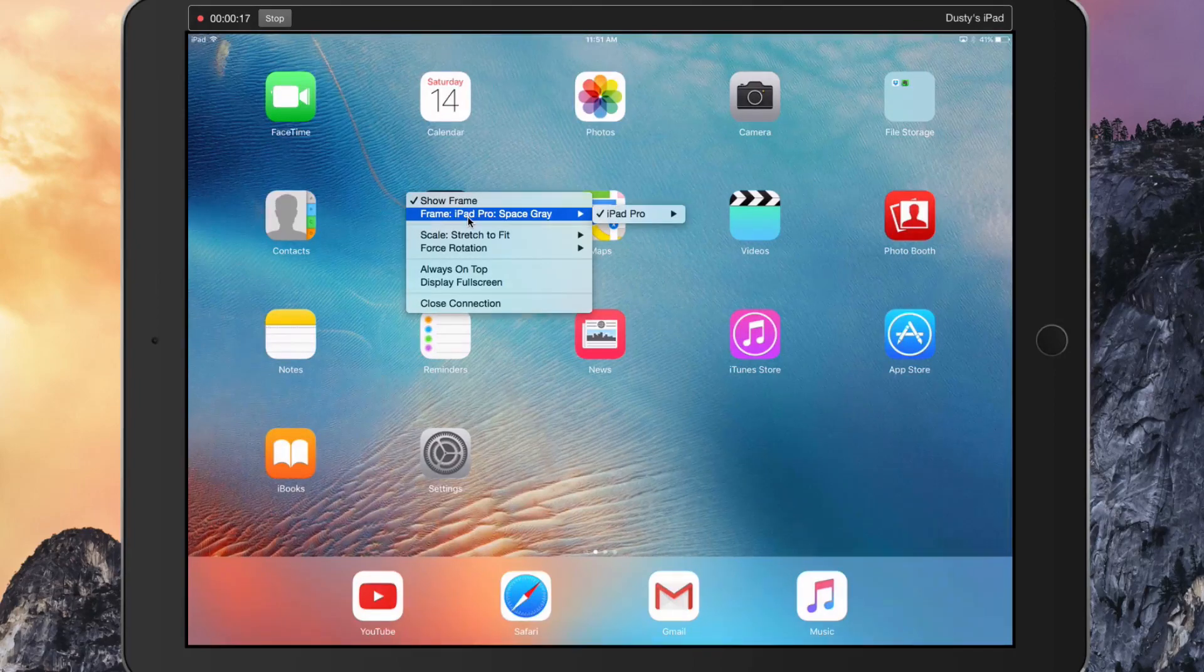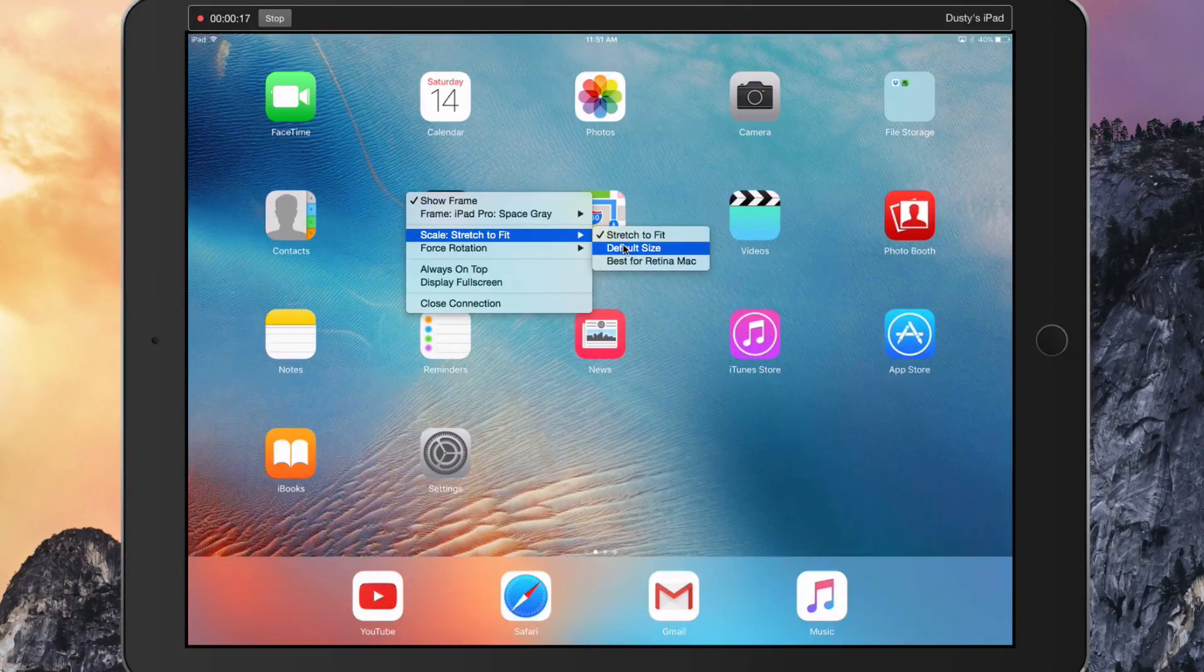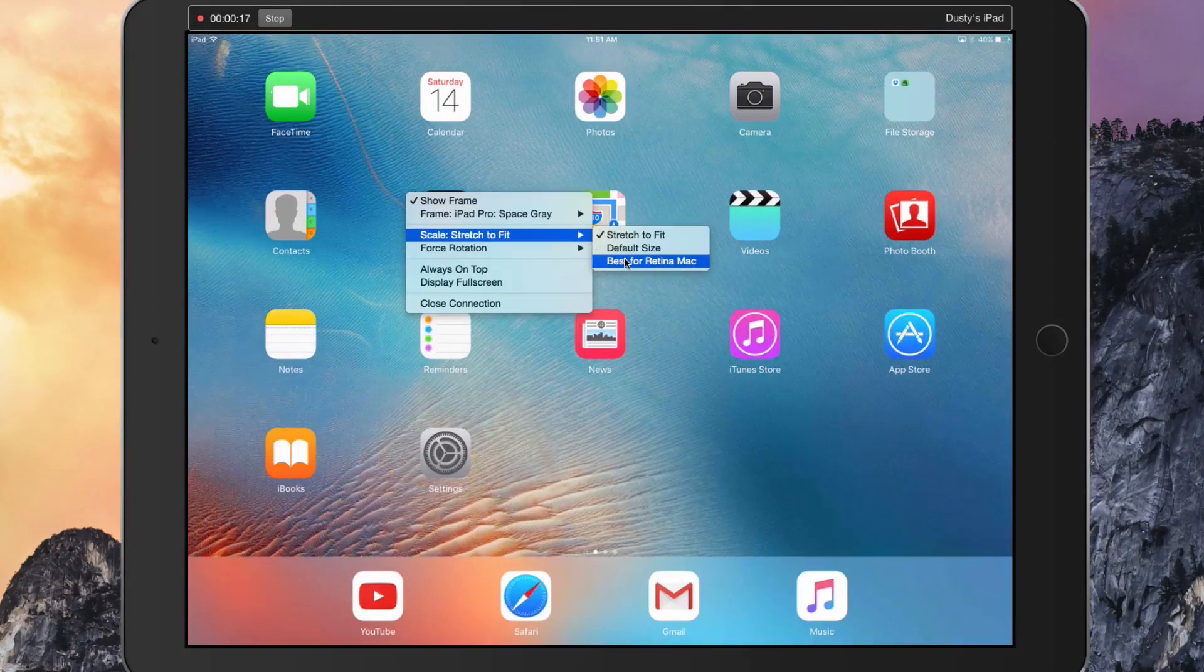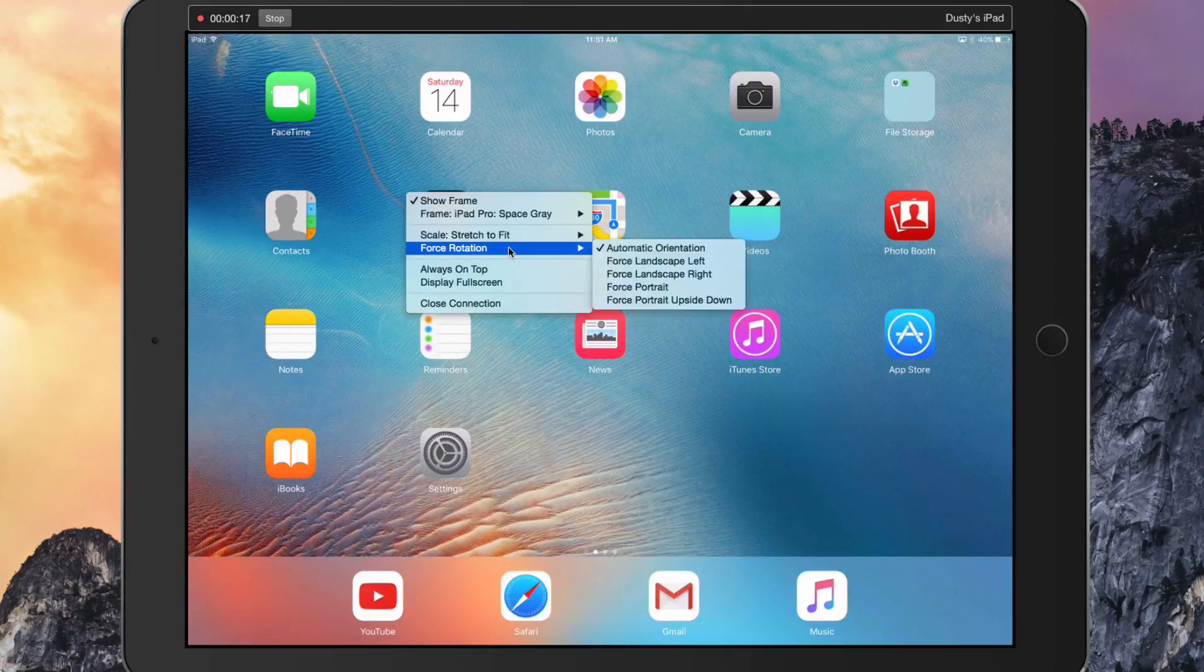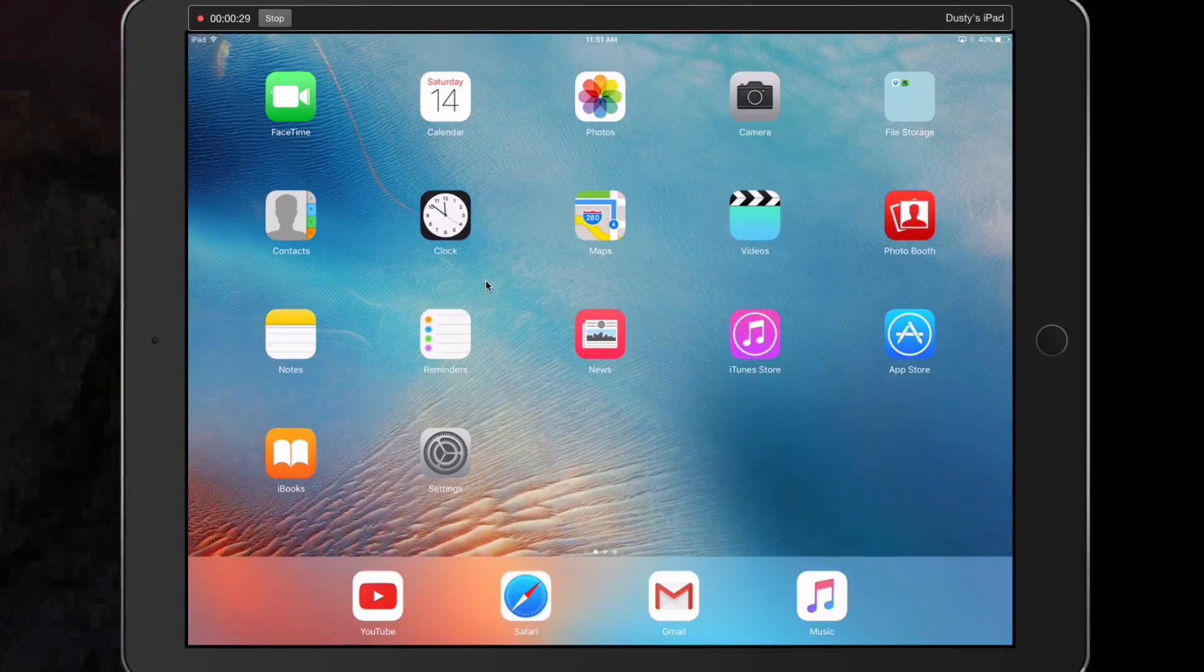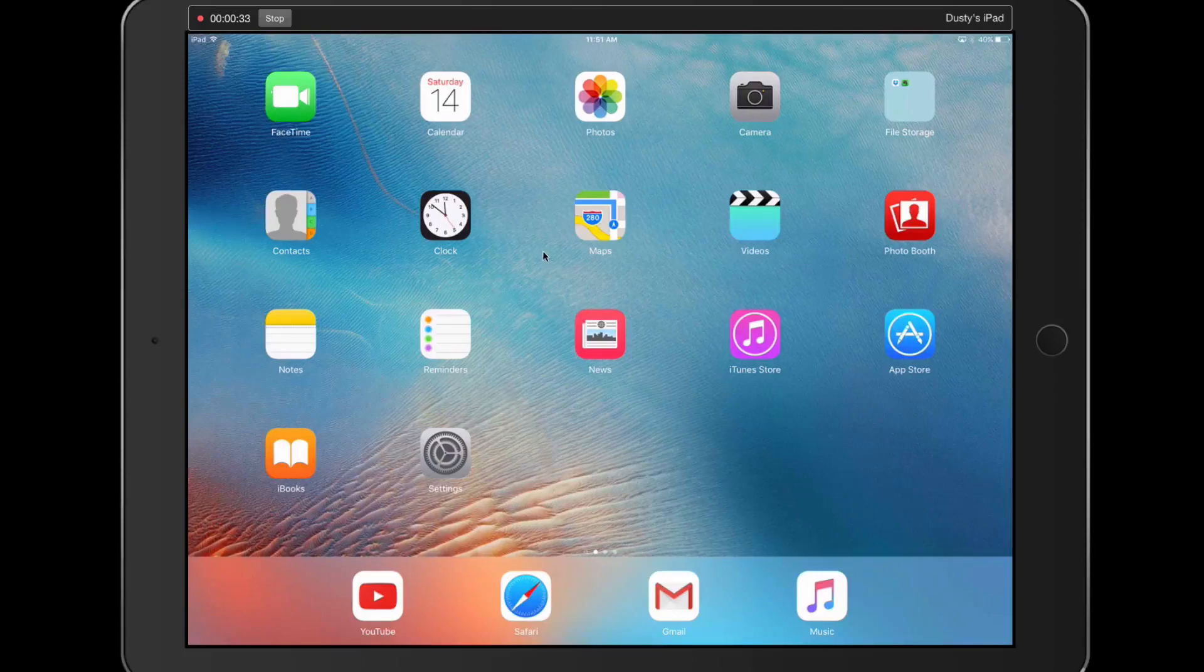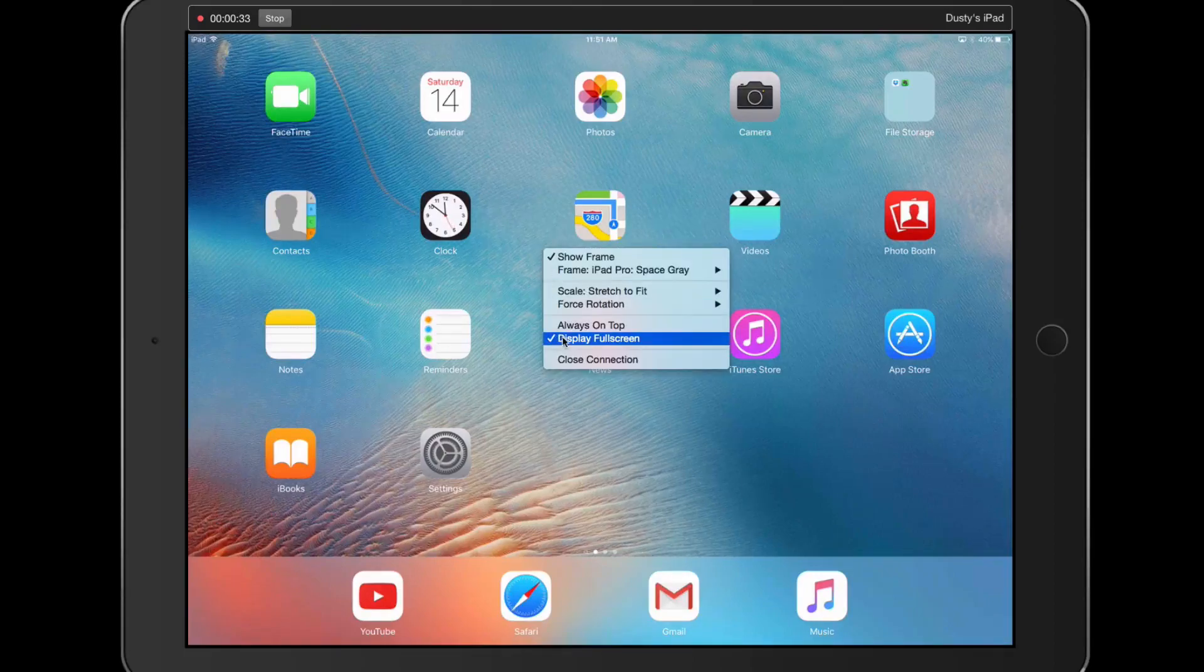You can right-click on your device and change the frame to a different one, change it to the default size, best for retina Mac. You can even rotate it if you want to. You can even display this as full screen, which will eliminate your background on your desktop.